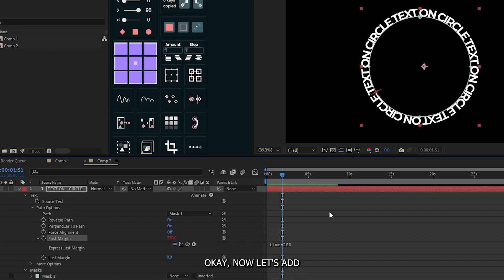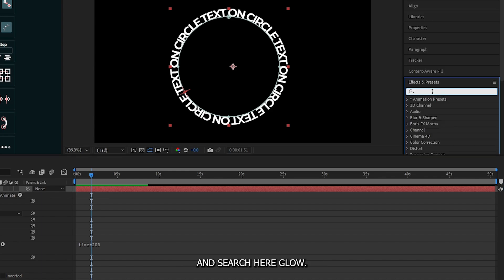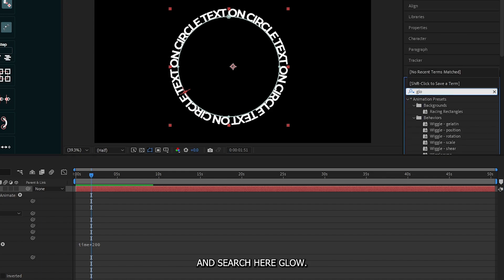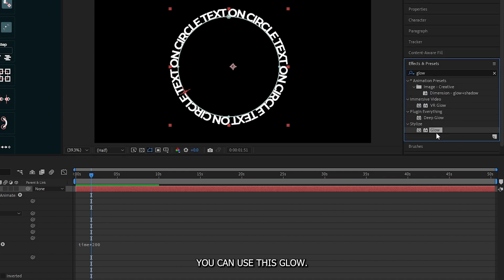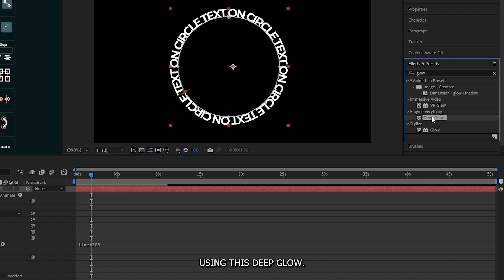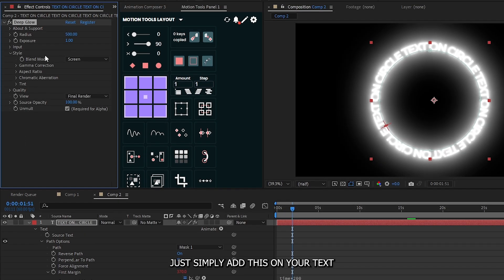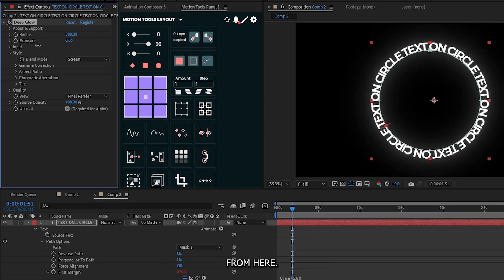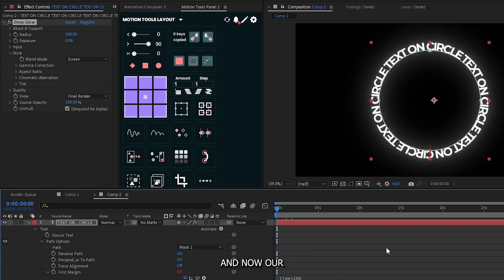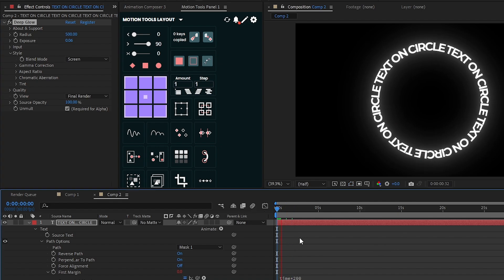Now let's add glow effect. For this, go to the effects and preset and search here glow. You can use this glow, but in this video I'm using this deep glow. It's a free plugin for glow. Just simply add this on your text. And now decrease the exposure from here. And now our animation looks like this.